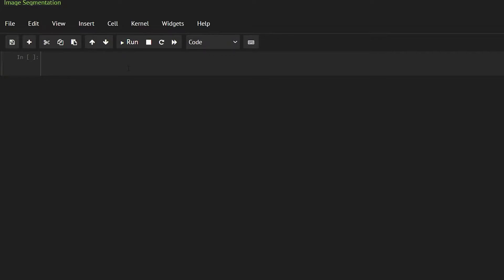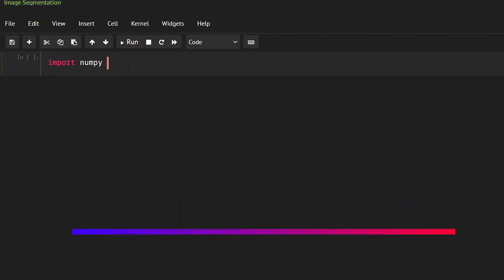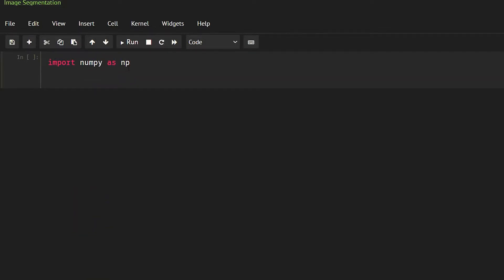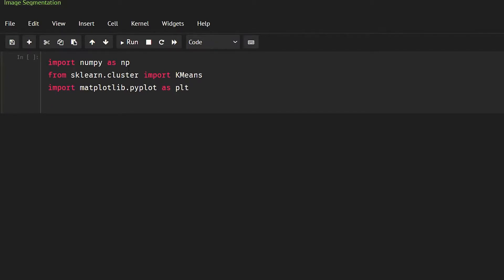Hello, welcome back. In this video I'm going to start with the image segmentation program. First of all we need to import some libraries: numpy as np, we also need to import KMeans from sklearn.cluster, and we also need to import matplotlib.pyplot as plt and cv2, that is OpenCV, because we have to use the image.